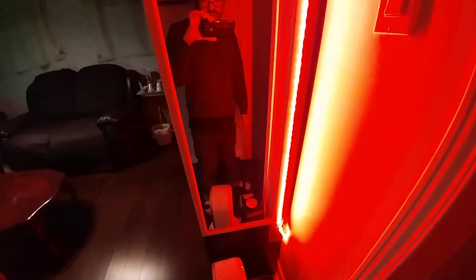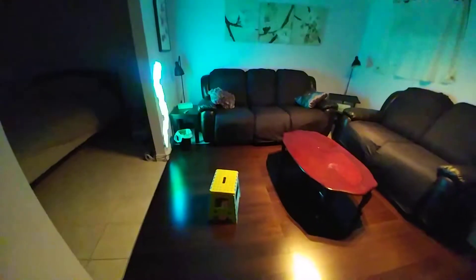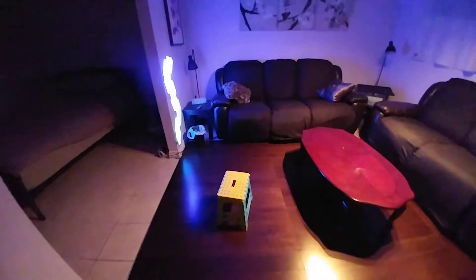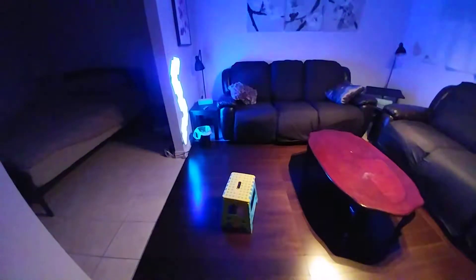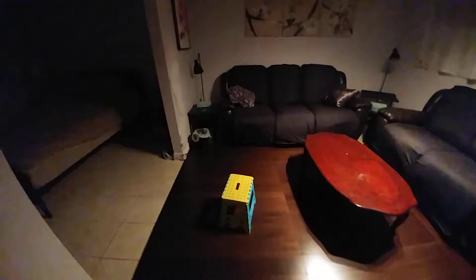Hey Google, set LifeX to black. Okay, changing the LifeX to black. My eyes aren't mistaken — that says 'set to off.' Let's try the Nanoleaf. Hey Google, set Nanoleaf to black. Okay, changing the Nanoleaf to black.